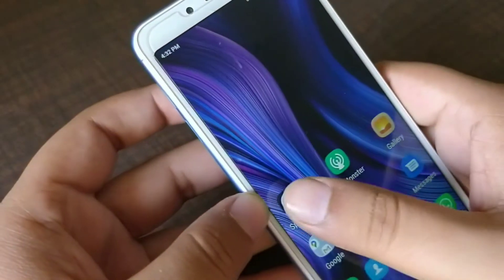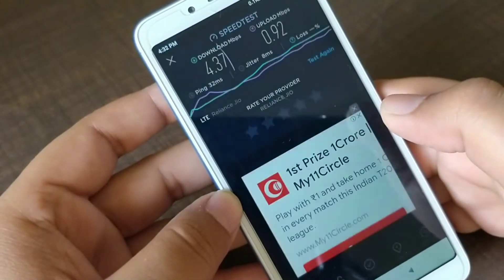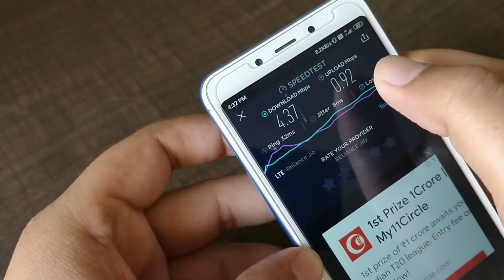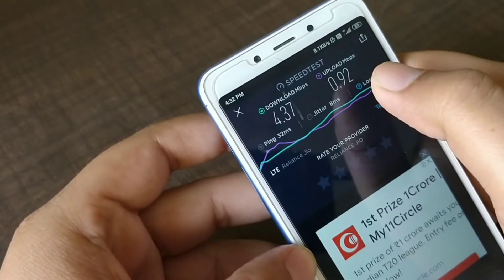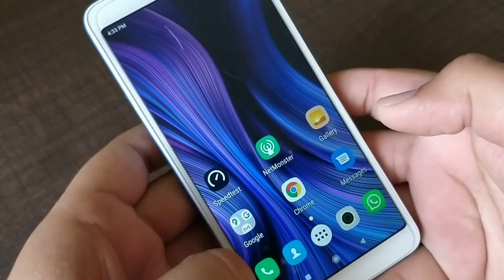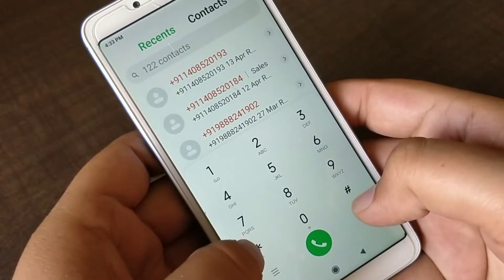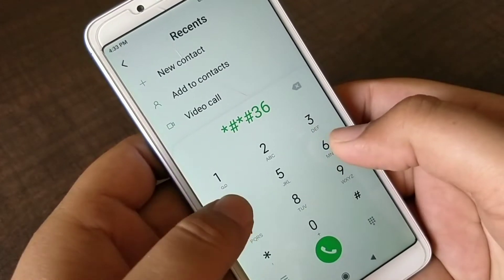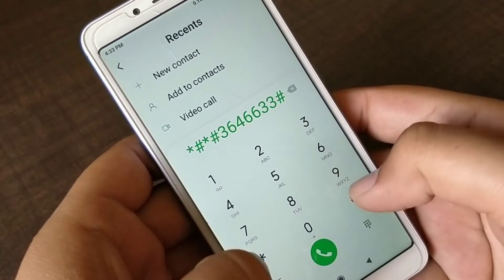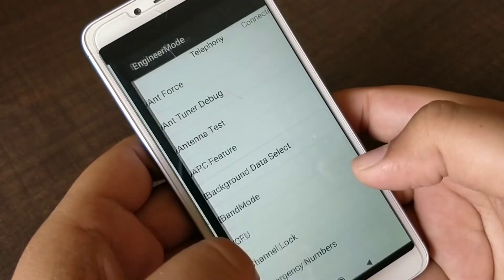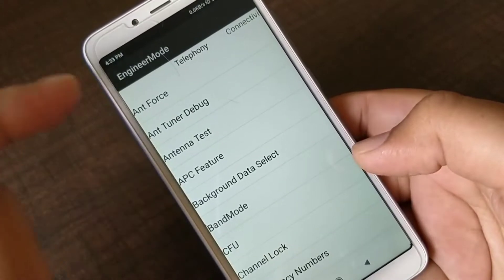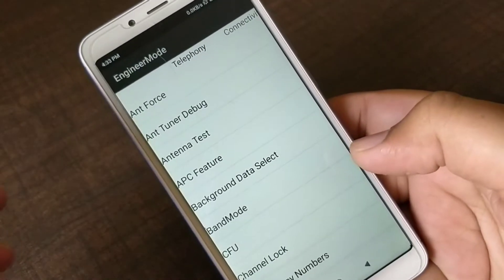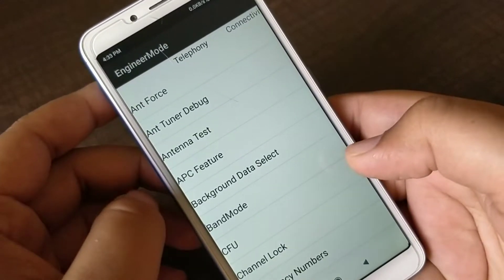The test has completed. You can see the download speeds are 4.3 and upload speeds are very low. What you need to do is open your dialer and dial the number: star hash star hash 3 6 4 6 6 3 3 hash star hash star. This will open engineering mode. You don't need to change anything apart from what is shown in this video, because otherwise you may change some important features.